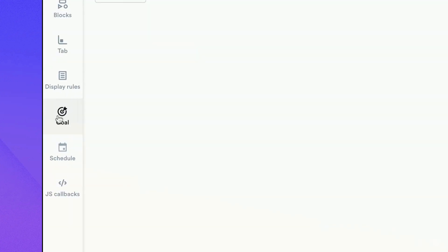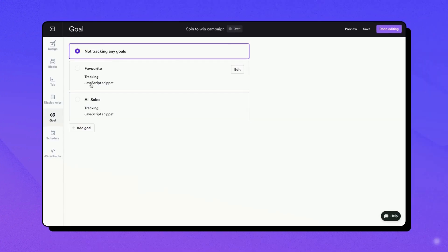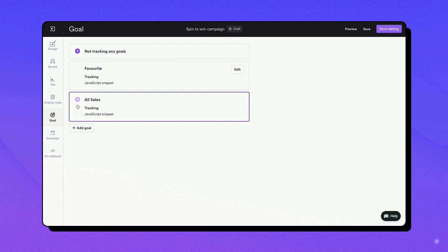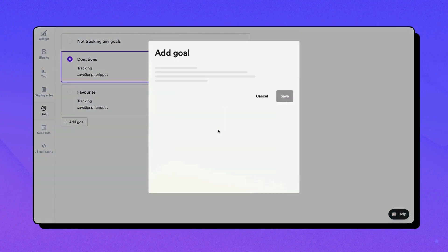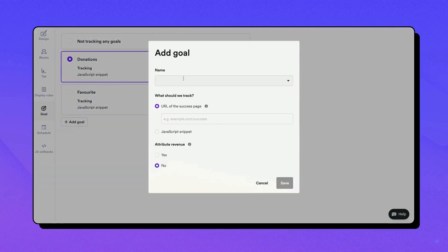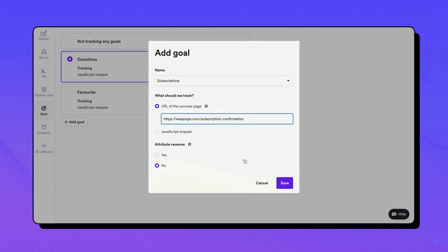Moving on to the goals tab, here you can assign a goal to your campaign. Select a previously created goal or create a new one. These can include completed orders, subscriptions, donations, or any other objectives that matter to you.